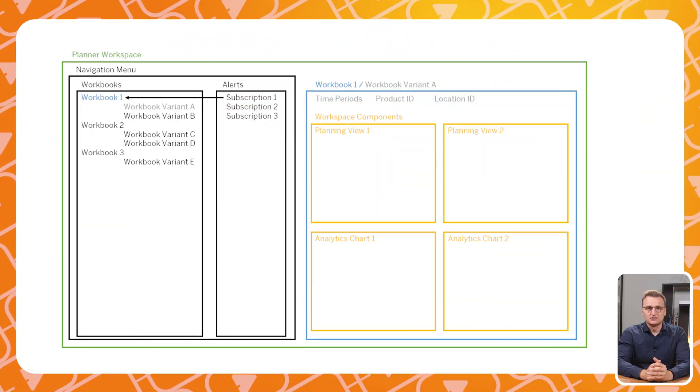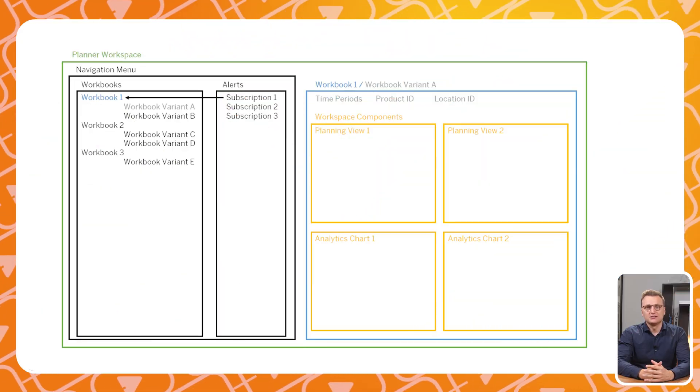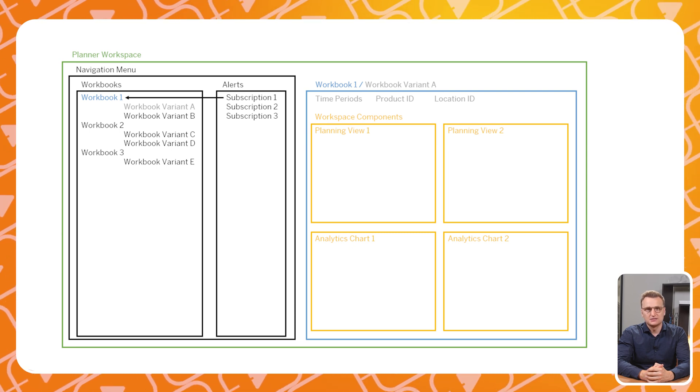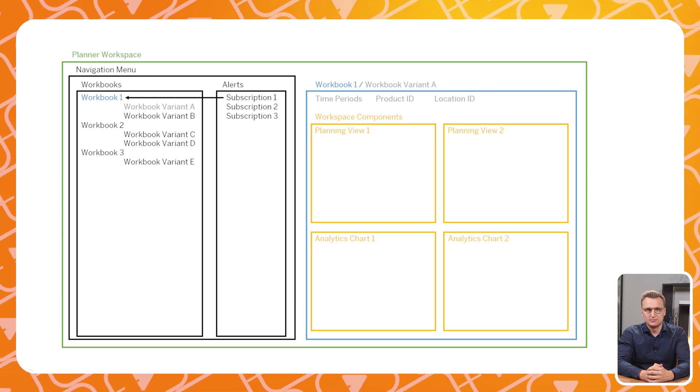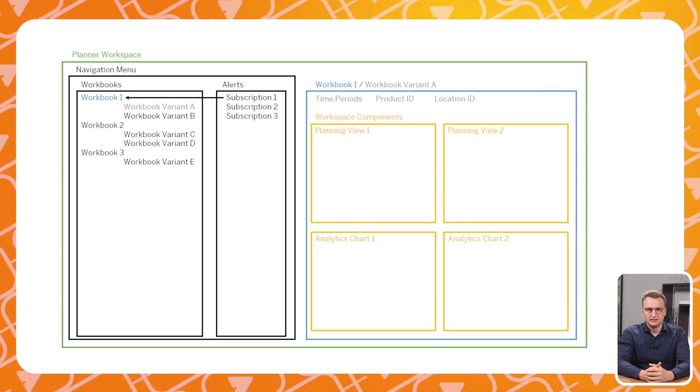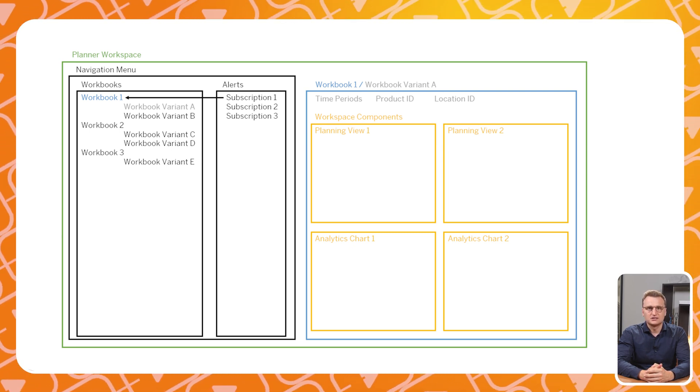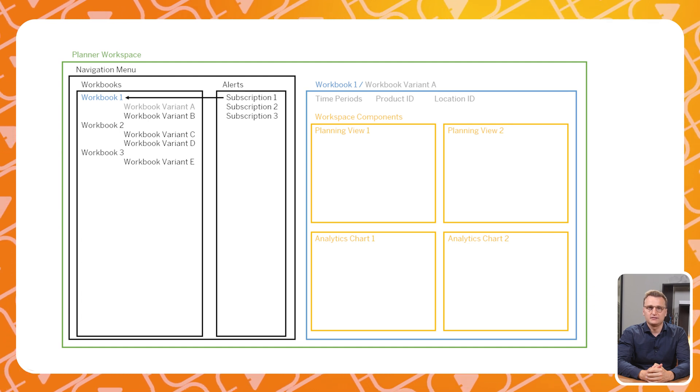A Planner Workspace consists of three general layers. The lowest layer consists of Planner Workspace components. These are your planning views, analytic charts or master data views.